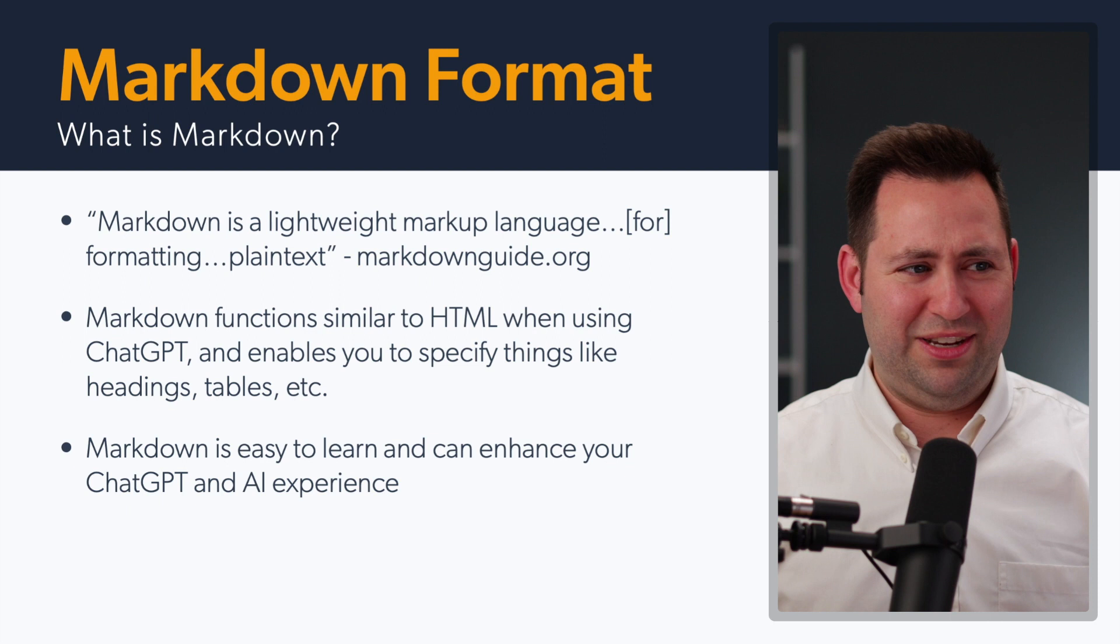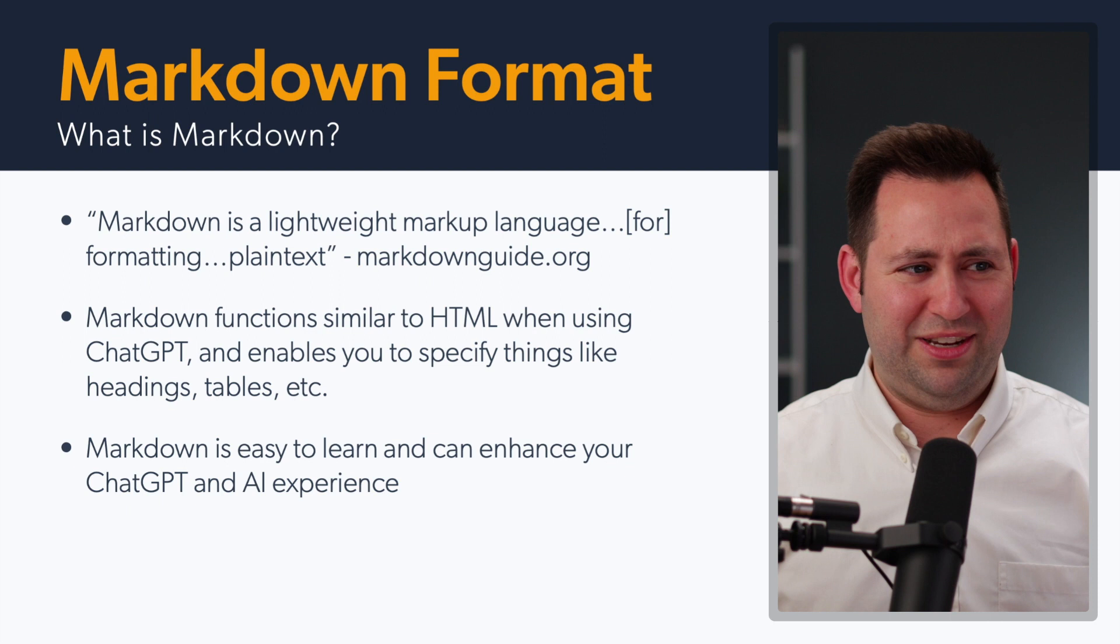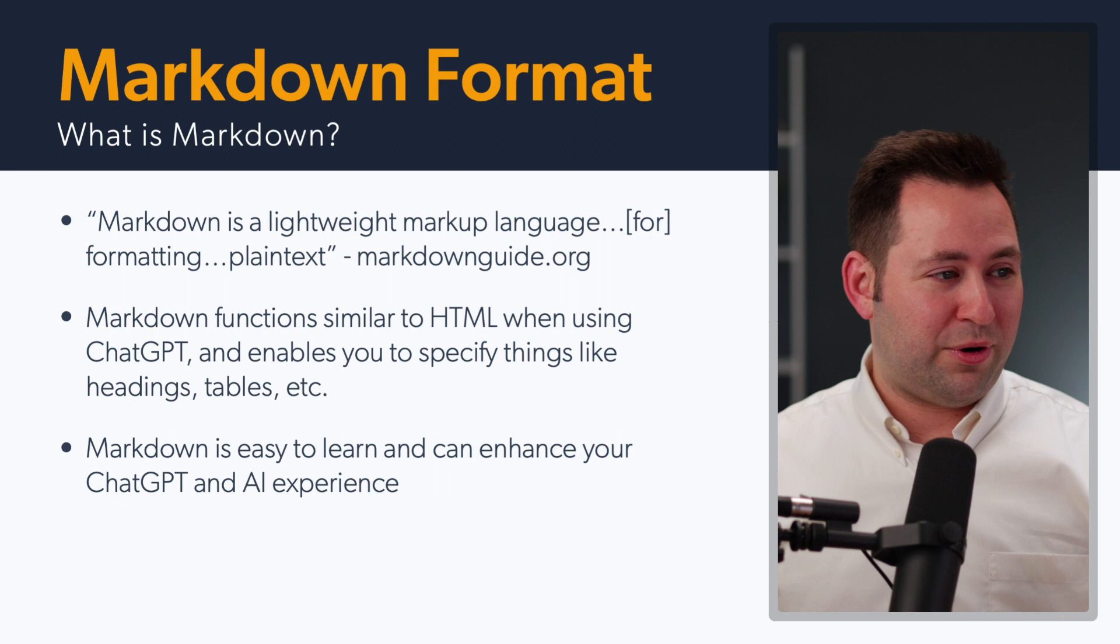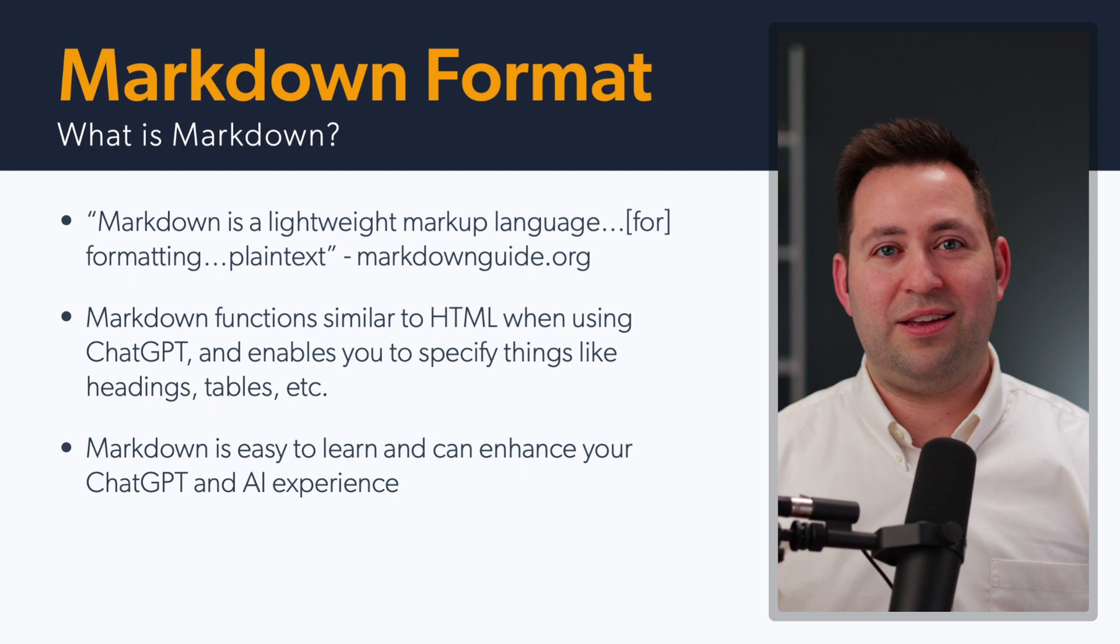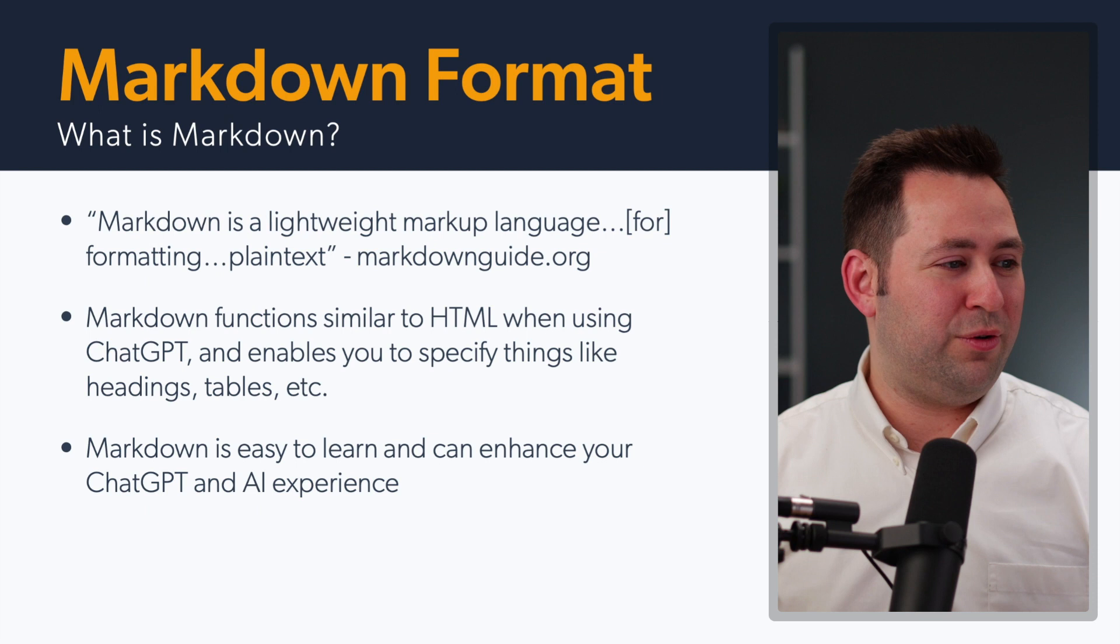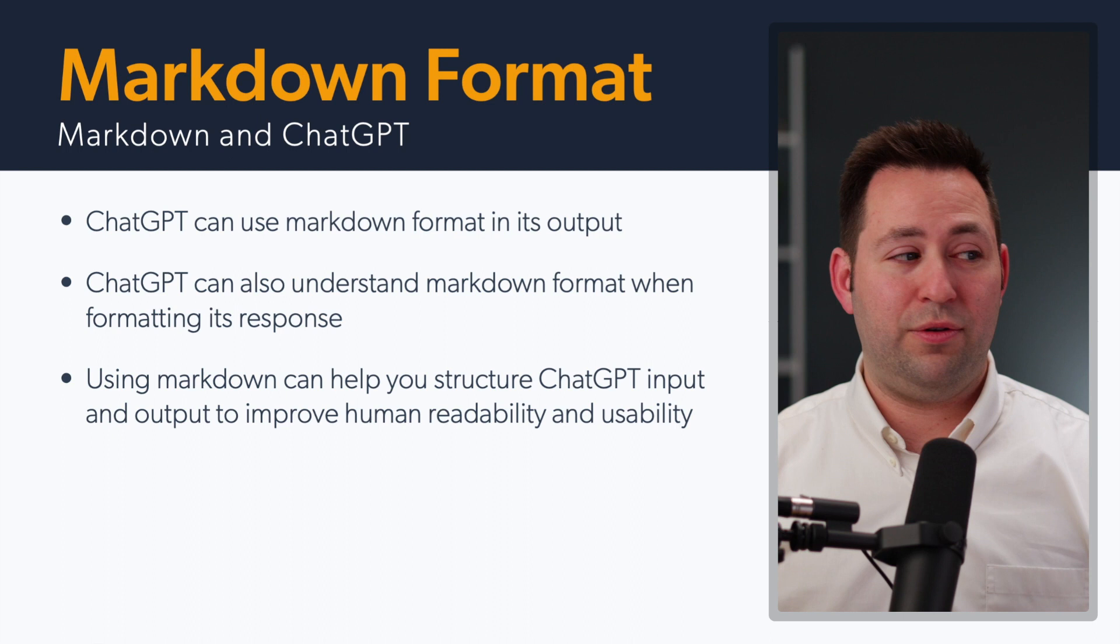And that led me to this resource at markdownguide.org. Markdown functions similar to HTML. It's easy to learn, especially if you have any experience with things like CSS or HTML. It's very simple to learn, or even if you've just used a word processor, it's kind of intuitive. It makes it possible to enhance how you use ChatGPT and how you use artificial intelligence.